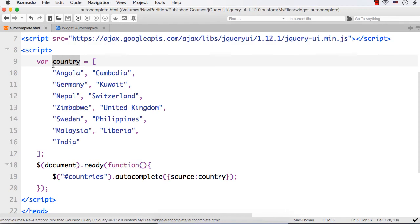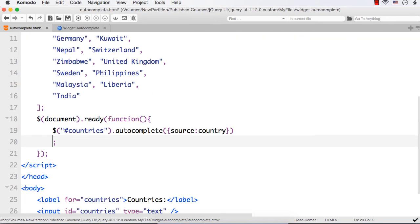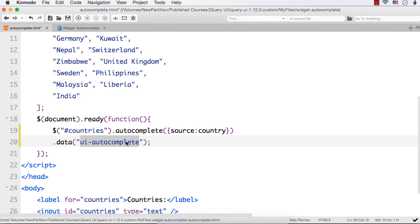As we are going to customize the items, we need to retrieve an instance of this autocomplete widget. For that, we can use .data() and within this, we need to specify 'ui-autocomplete'. This data method is used to retrieve an instance of the widget — here the widget is autocomplete. We need to specify the name of the widget as a key here. So data('ui-autocomplete') will retrieve an instance of this autocomplete widget, and now we can write the available method.